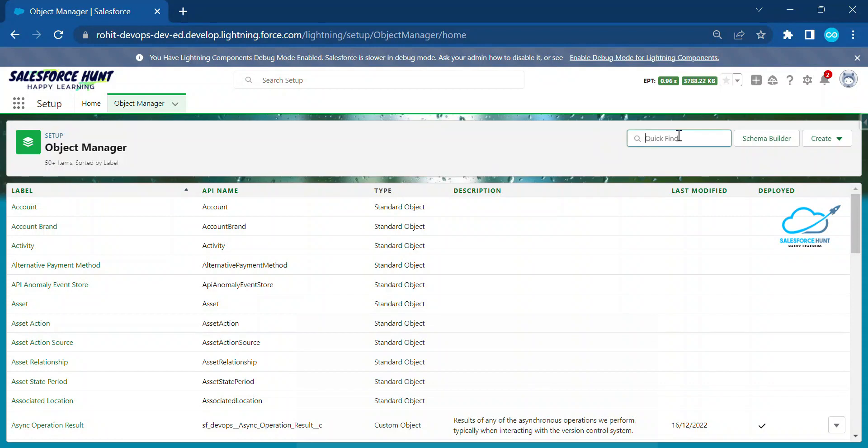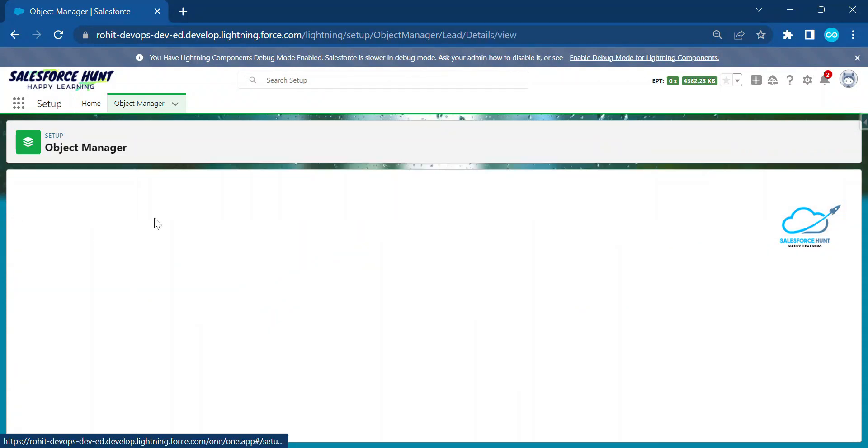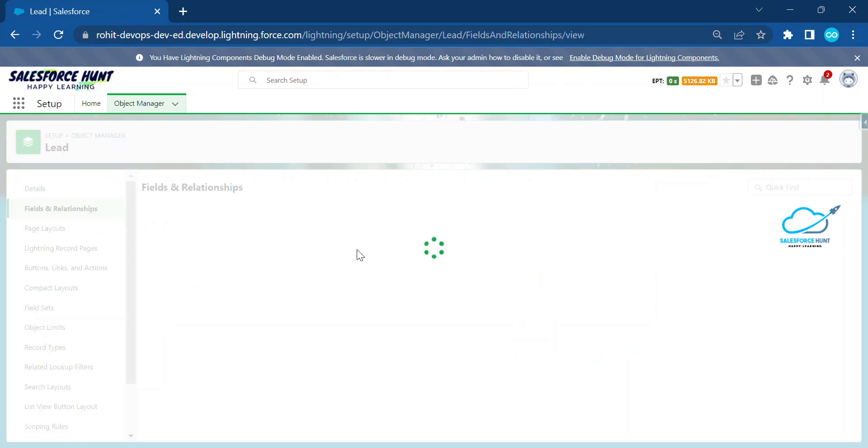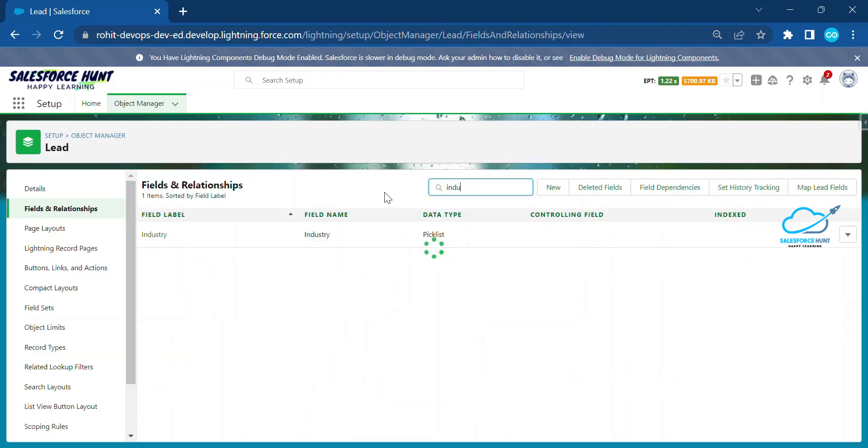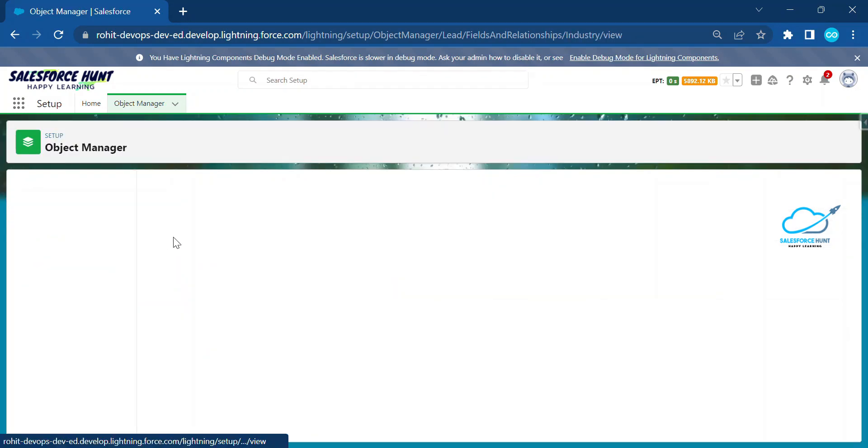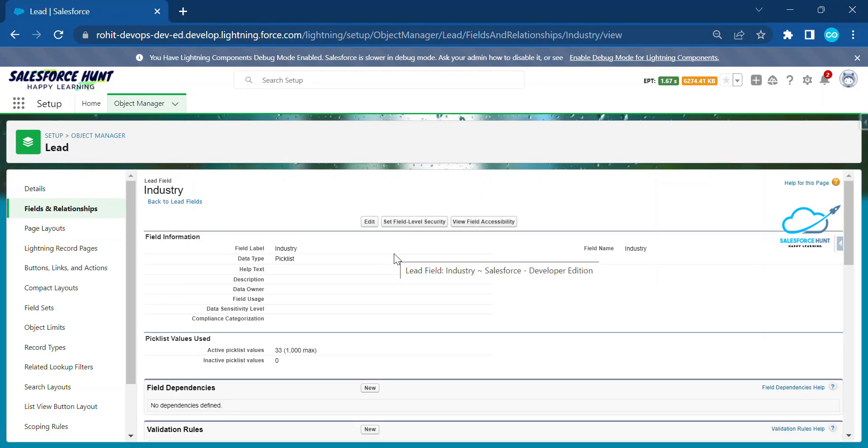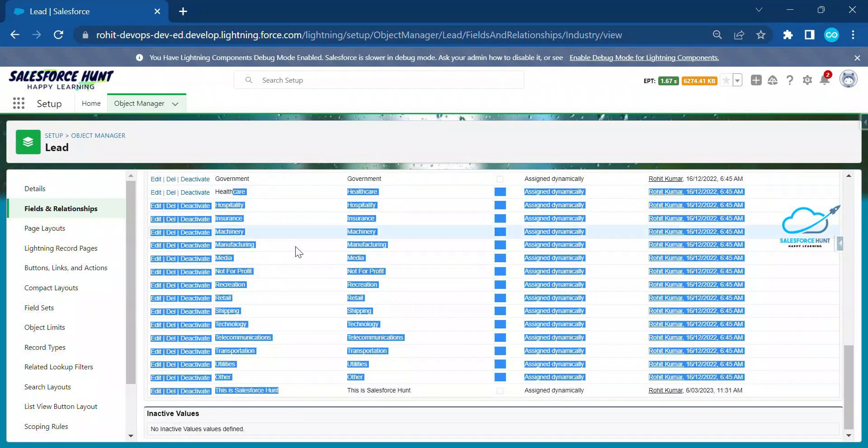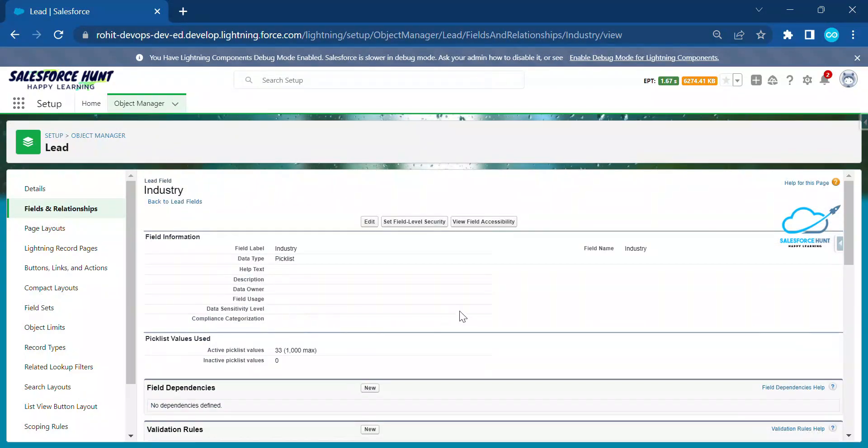Let me come to another object. Let me open the lead object here. Just search lead and click on this lead and open fields and relationships. Just search industry and you will see lots of values of this picklist, almost like 33 here.